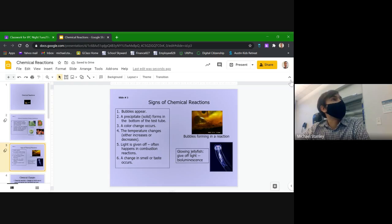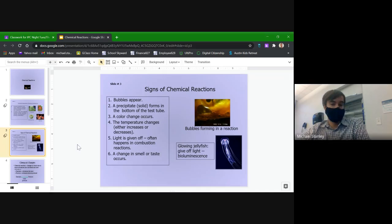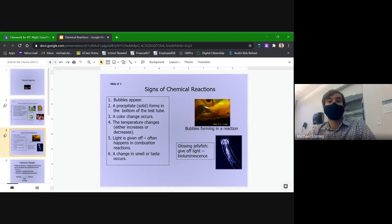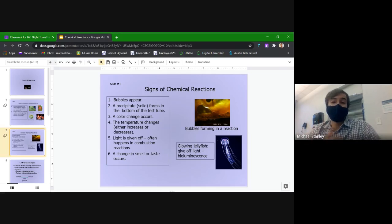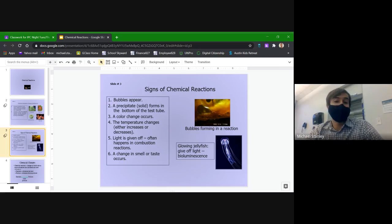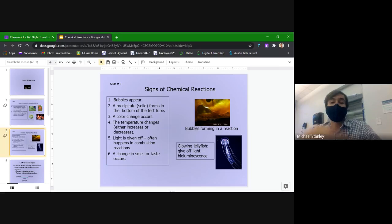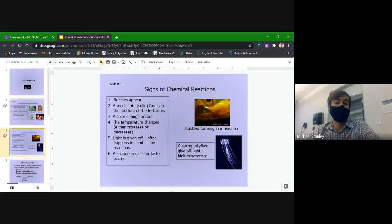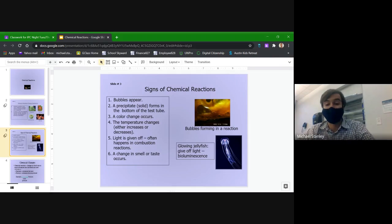We talked a whole bunch about the different signs that a chemical reaction is happening. If you're trying to figure out if you have a chemical reaction going on with your substances, one of the things you can look for is a new gas appearing in the form of bubbles, a new solid appearing in your solution that was not there before, a brand new color showing up, temperature getting hotter or colder, or light being given off.